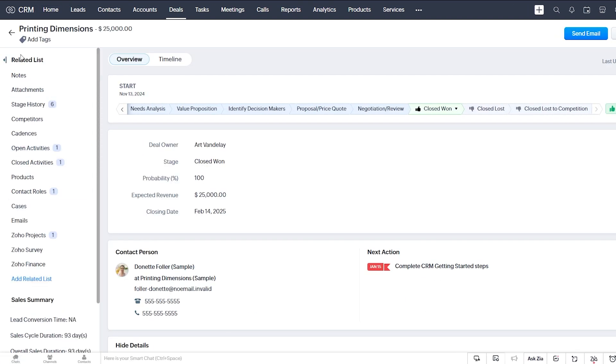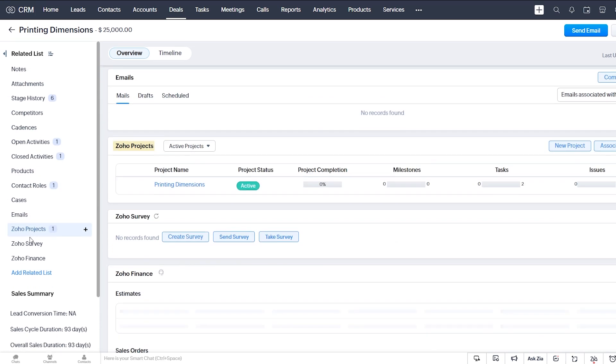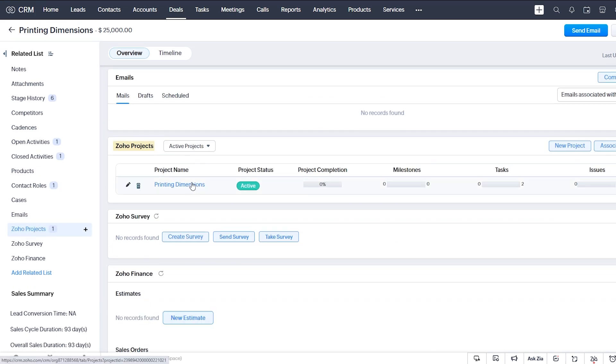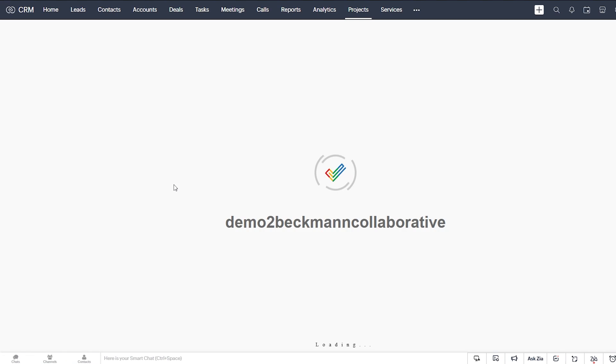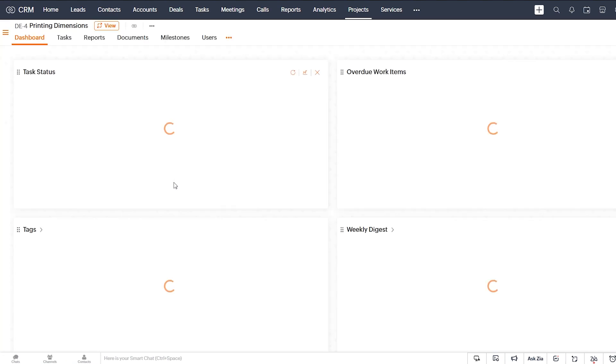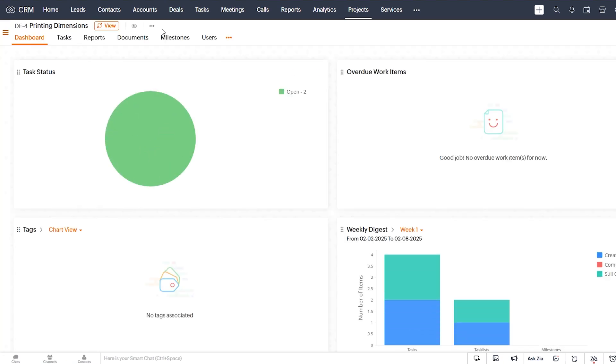So now you see when the page has refreshed, we've gotten a Zoho Project here and we click on that. It has the deal name as the project name. And if we click through this, it takes us to our newly created project in Projects.